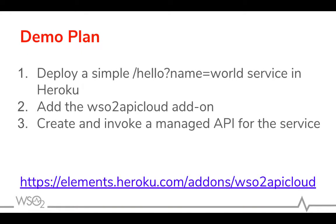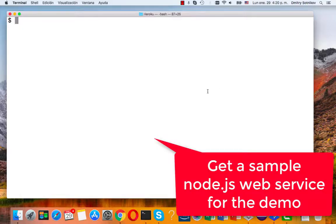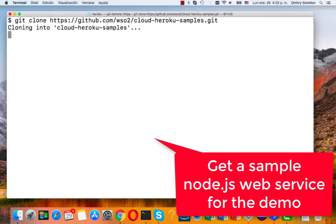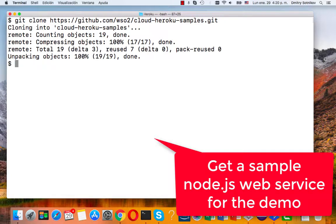So we will deploy a simple Node.js application, that's a simple Hello World service, add the add-on and create the API on top of it.